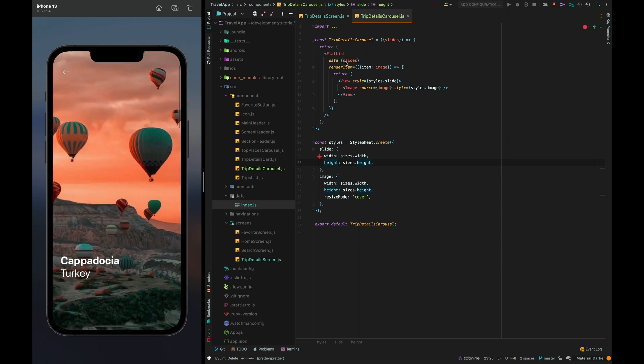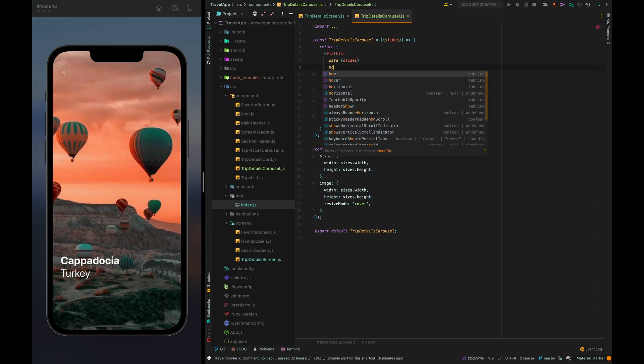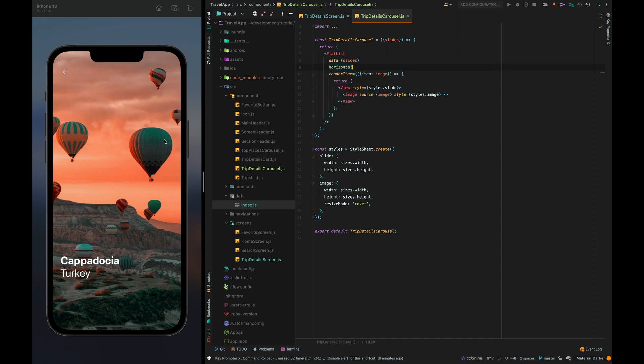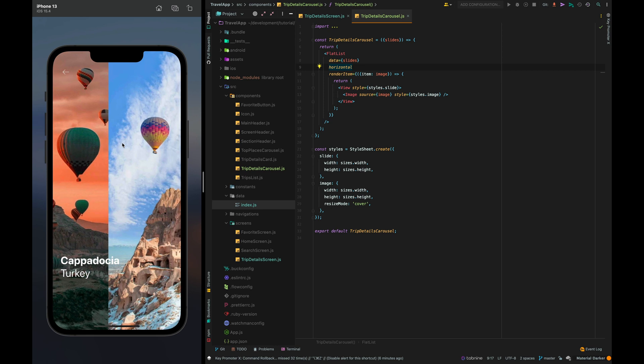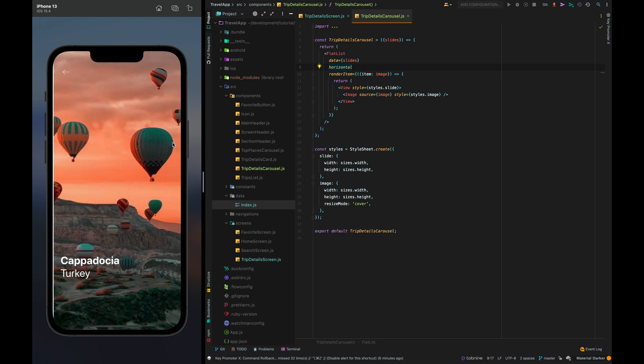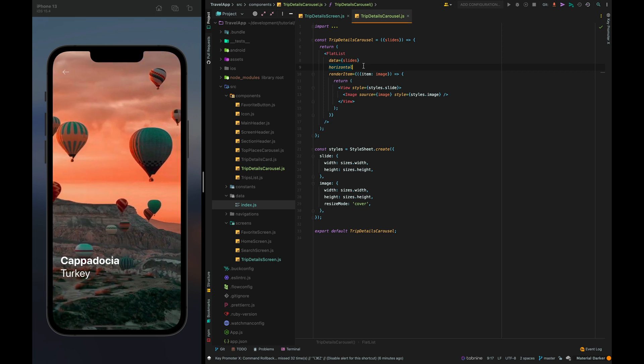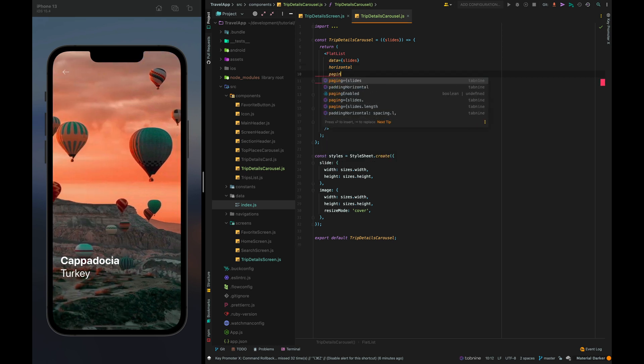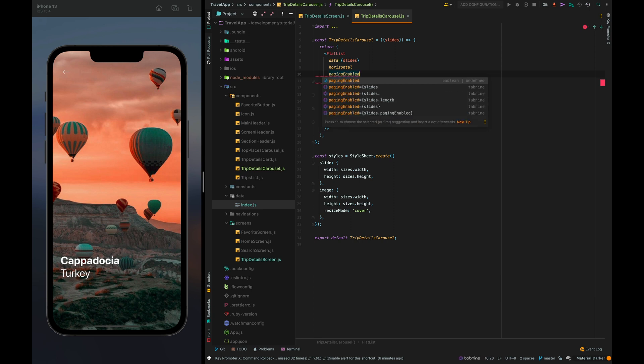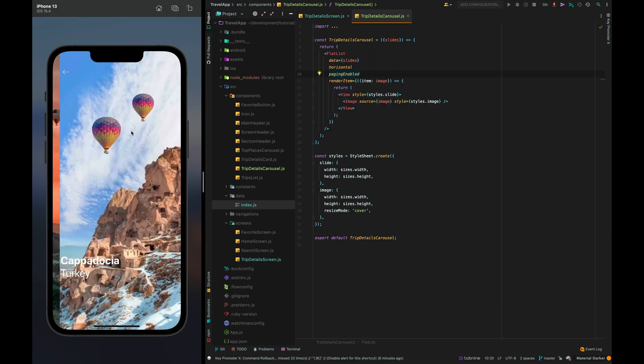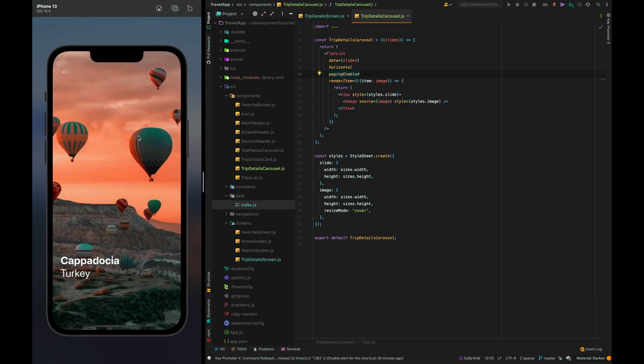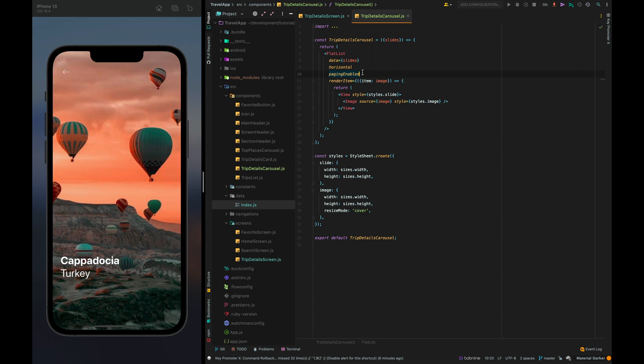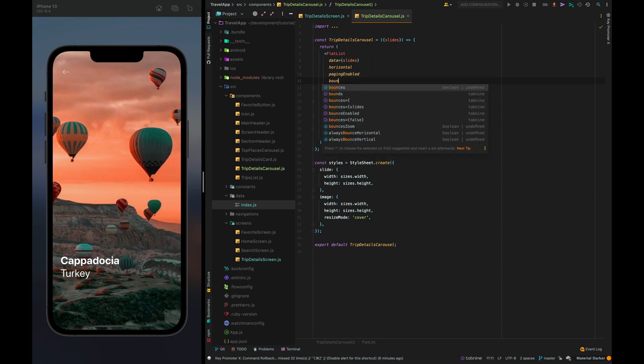Great so let's make the carousel display horizontal let's check it and enable paging. Cool we also need to turn off bounces effect.